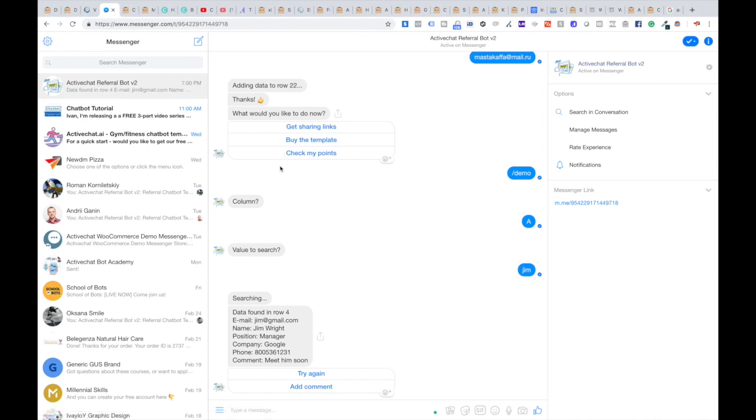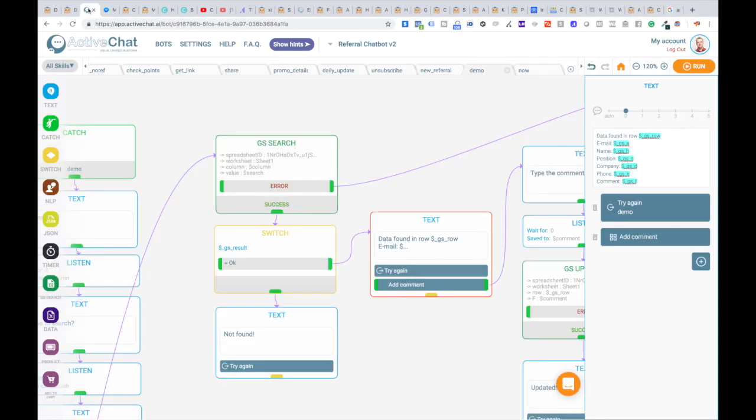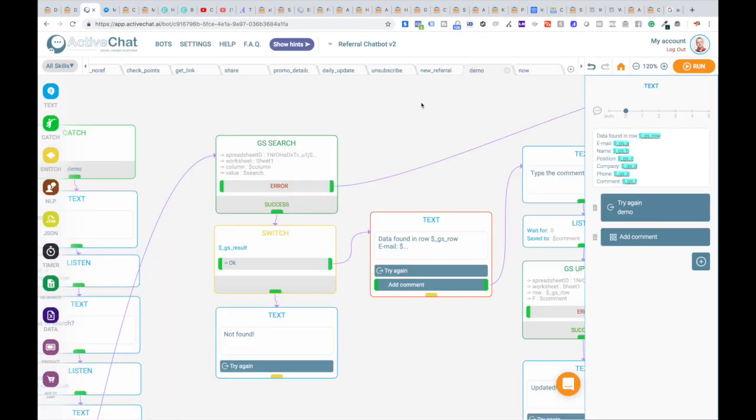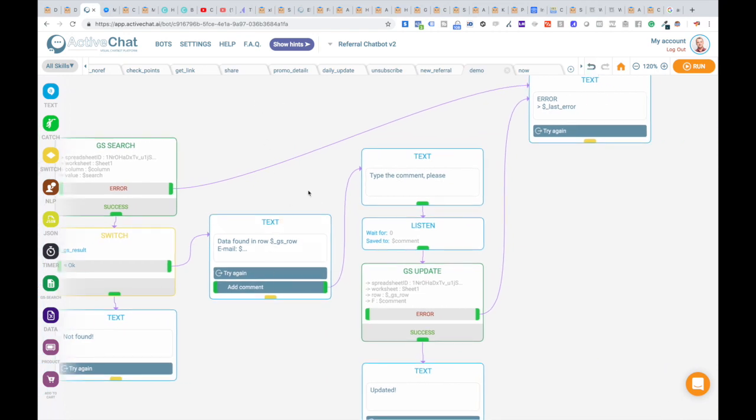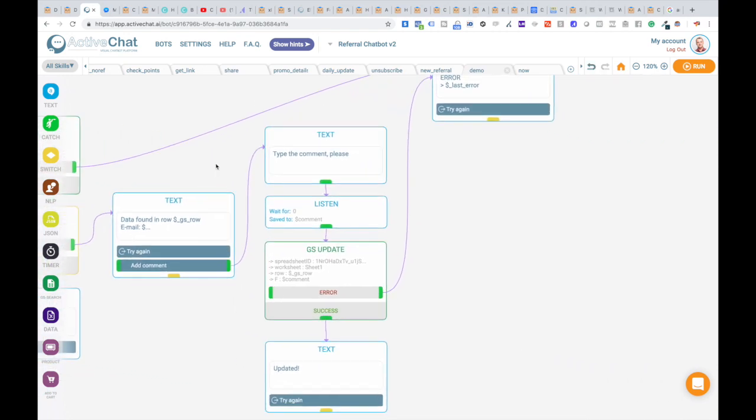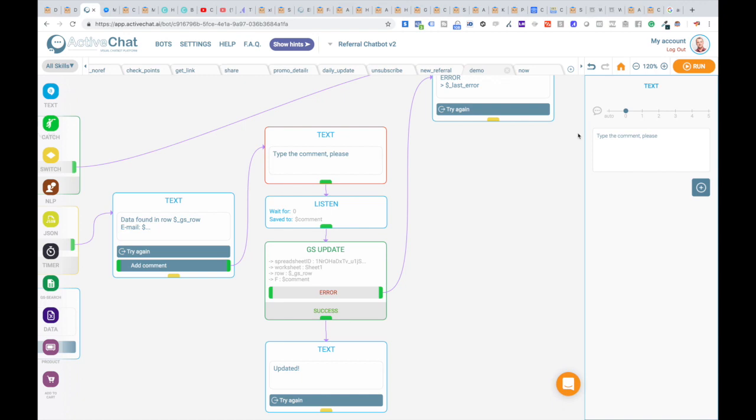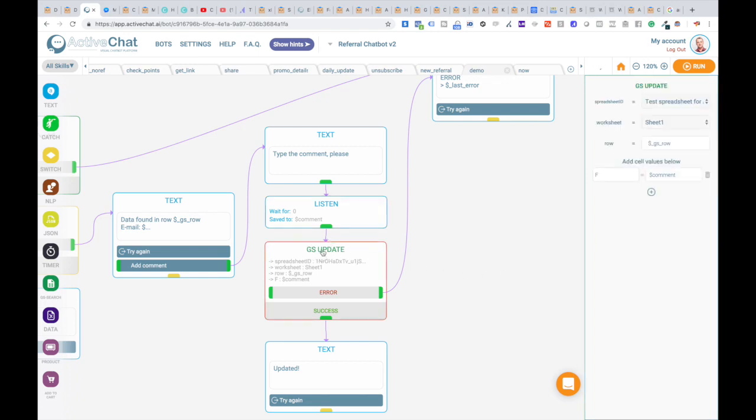OK. How do we change this data with our chatbot? If we click the button add comment, this takes us to another couple of blocks. The bot is asking type the comment, please. And then listening to user input and putting the user input to comment system variable. And then we jump to GS update block.